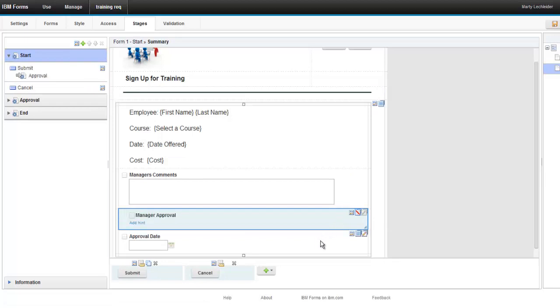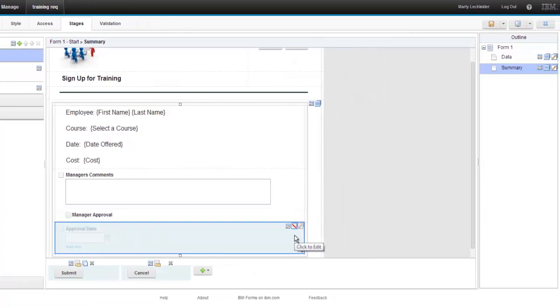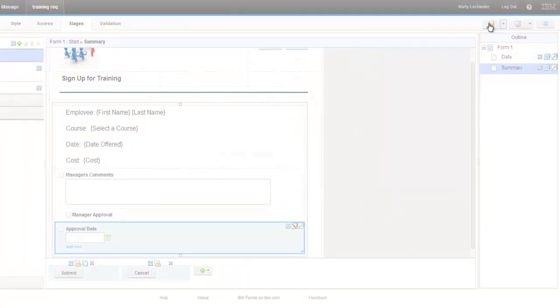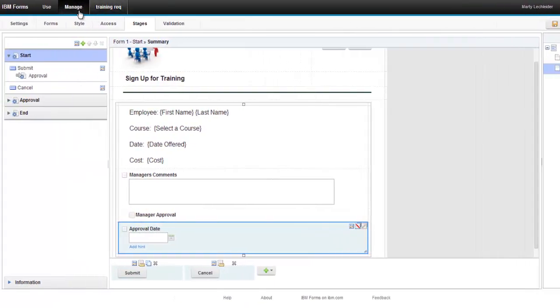Now, I don't want the manager approval and approval date to show up in the start stage. So what I'll do is I'll go to the start stage and say, let's hide those two. So these are things that only the manager will see. So we'll save this and we're pretty much done now.